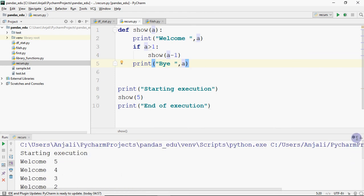This is recursion and it is directly related to the concept of stack, which we will cover in data structures. Stack is based on the principle of Last In, First Out (LIFO) — the last call made is the first one to return. Recursion is an application of stack.